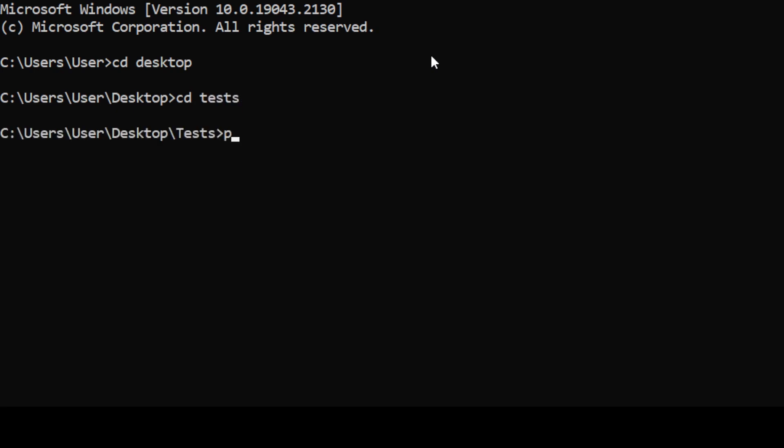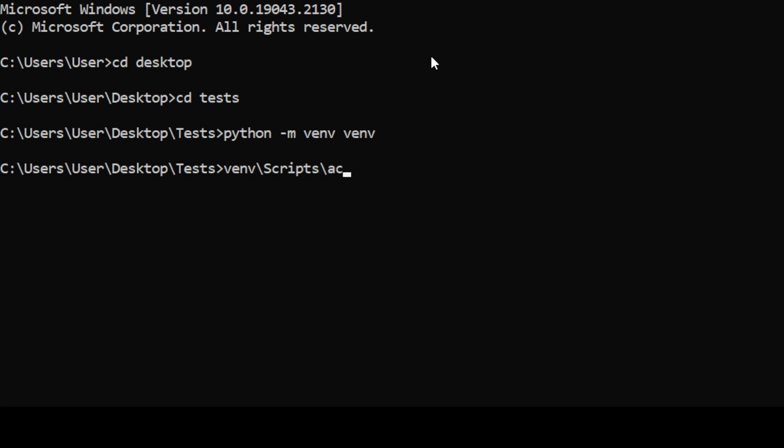Then type python -m venv venv. This command will create a virtual environment. A virtual environment is not mandatory but highly recommended. A virtual environment will isolate your program and its required libraries. Then type venv-scripts-activate. You should see venv appear at the beginning of the row.